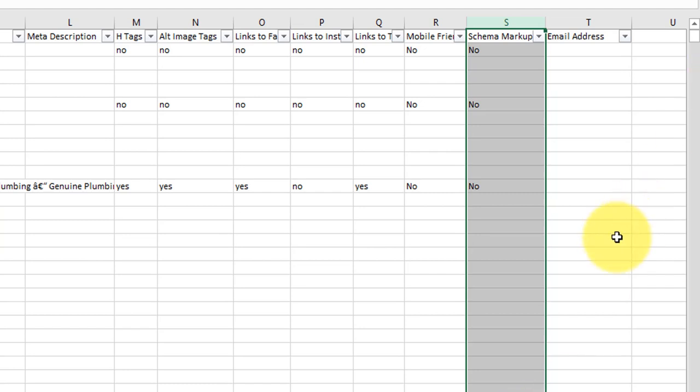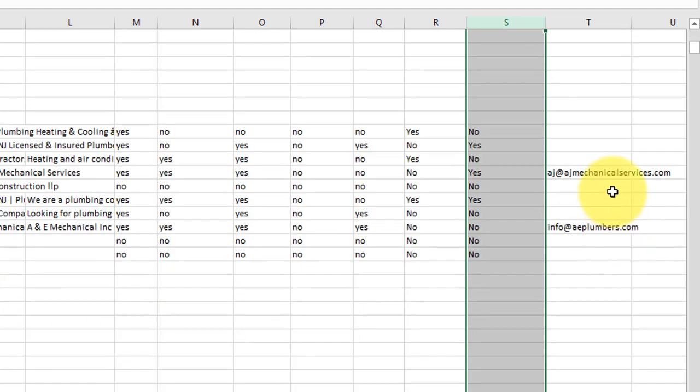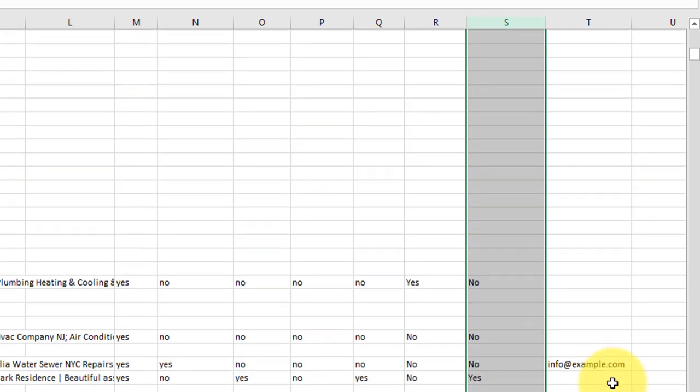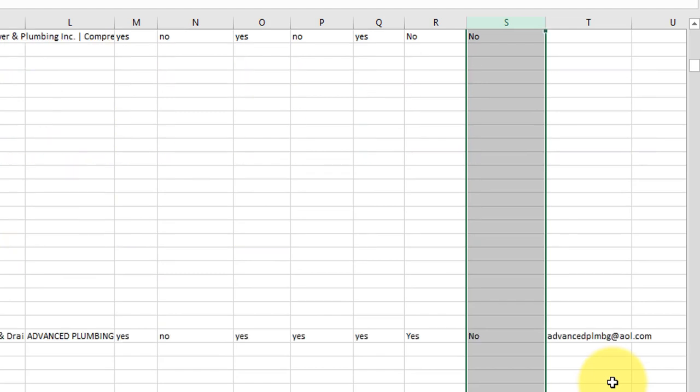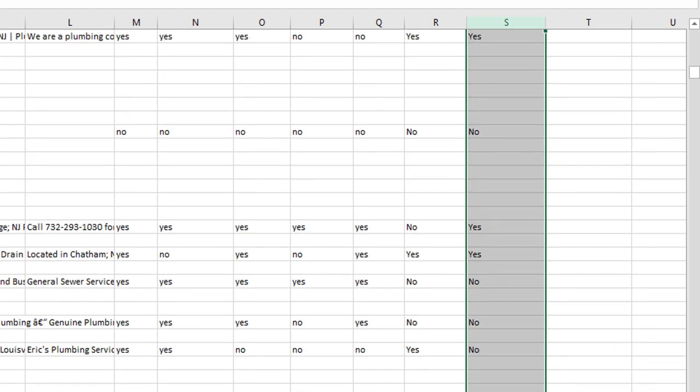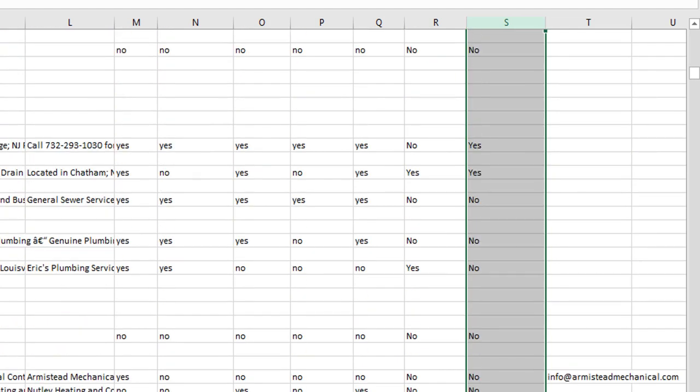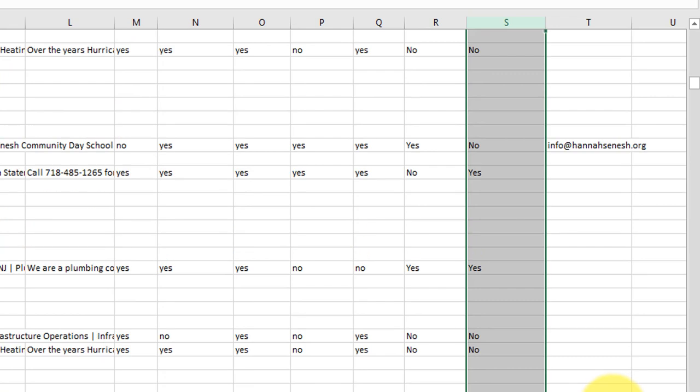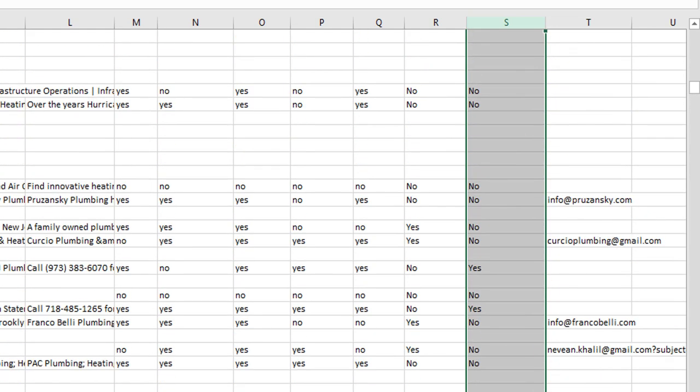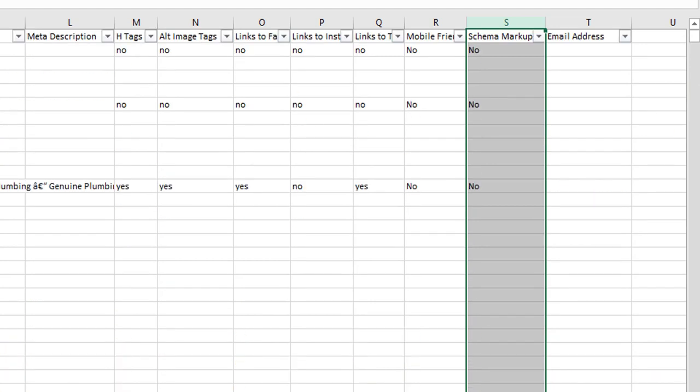And in this column here, the software will attempt to get an email address from their website. So if they have an email address on their website, then it will crawl that as well. As you can see, there's a handful here. It's picked up most of these ones here. So it will attempt to do that. You can send them an email.